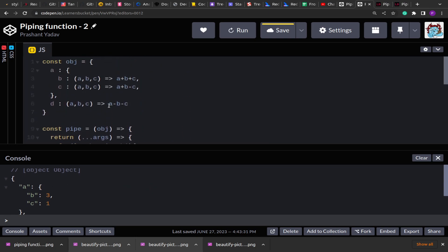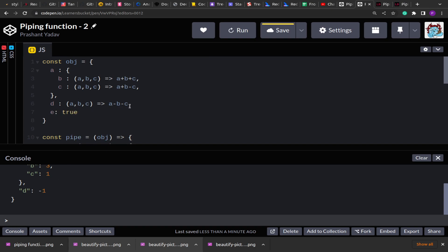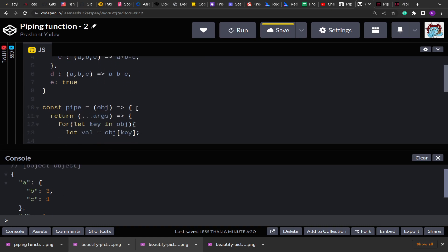We got the results. For function a.b, which accepts three values and returns their sum, we get 3. For c, which computes a plus b minus c (2 minus 1), we get 1. For d, because we are subtracting everything, we get minus 1. If we add another key e set to true, it should be untouched since it's not a function — and we can see e remains true. Our function is working perfectly fine. I hope you learned something new today, thank you for your time.